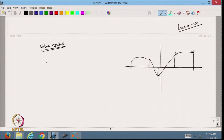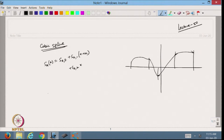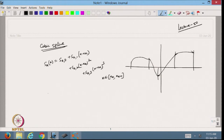I can define the cubic spline in any k-th interval, given by s_k0 plus s_k1 times (x minus x_k) plus s_k2 times (x minus x_k) squared plus s_k3 times (x minus x_k) cubed, where x belongs to [x_k, x_{k+1}].